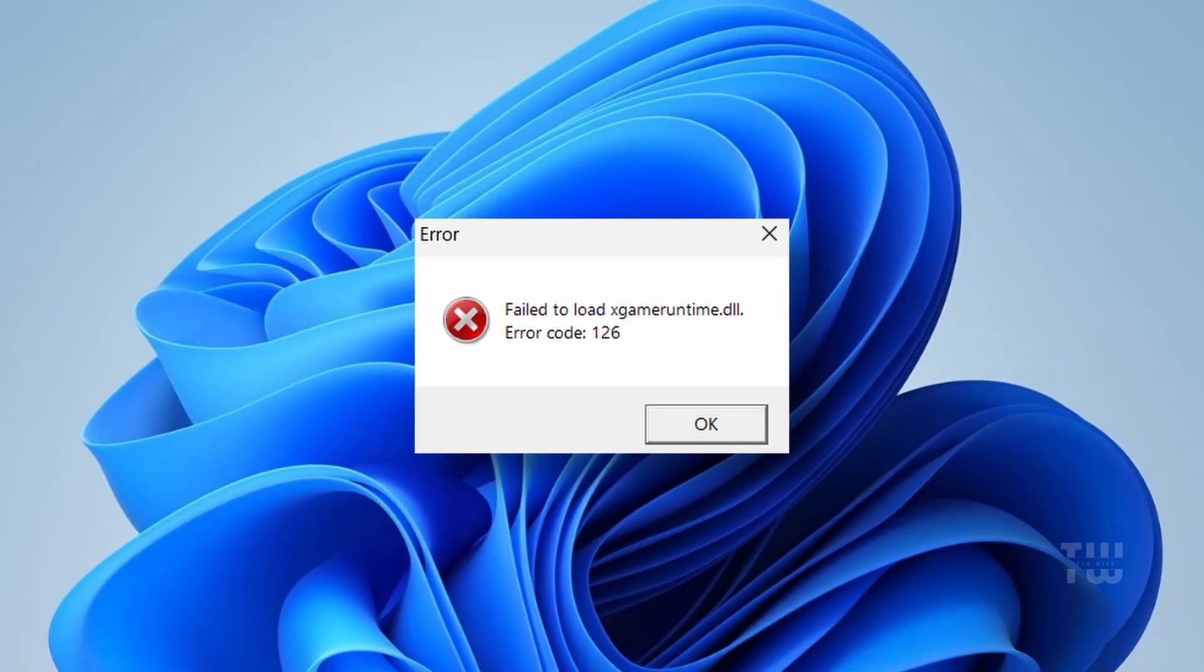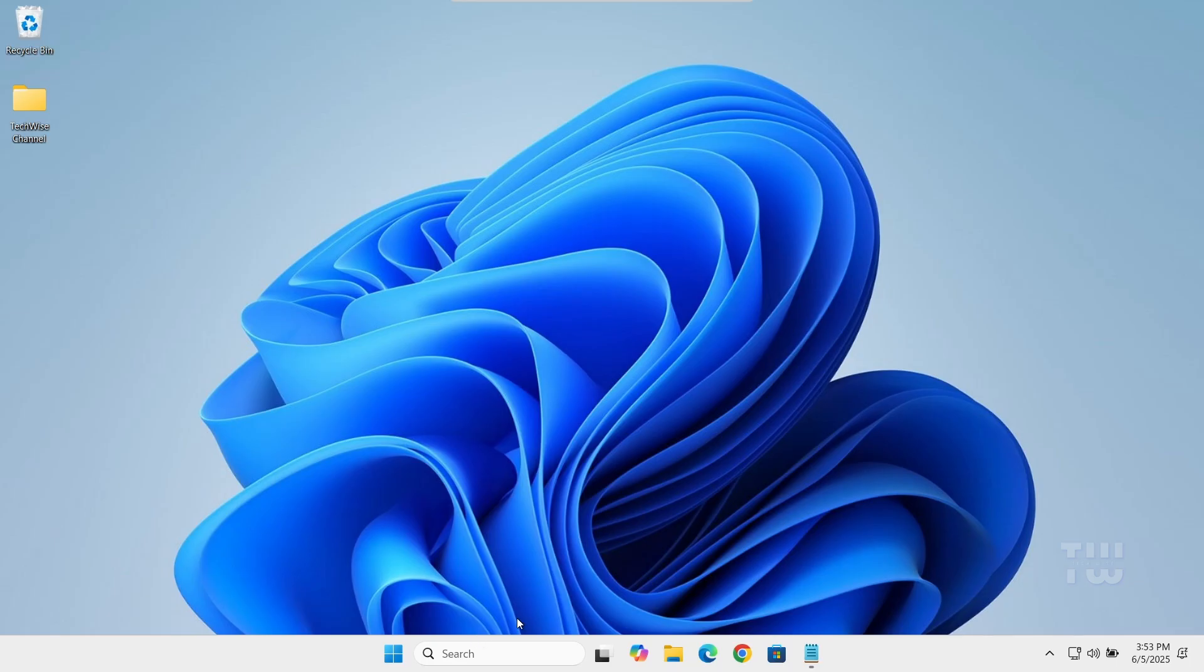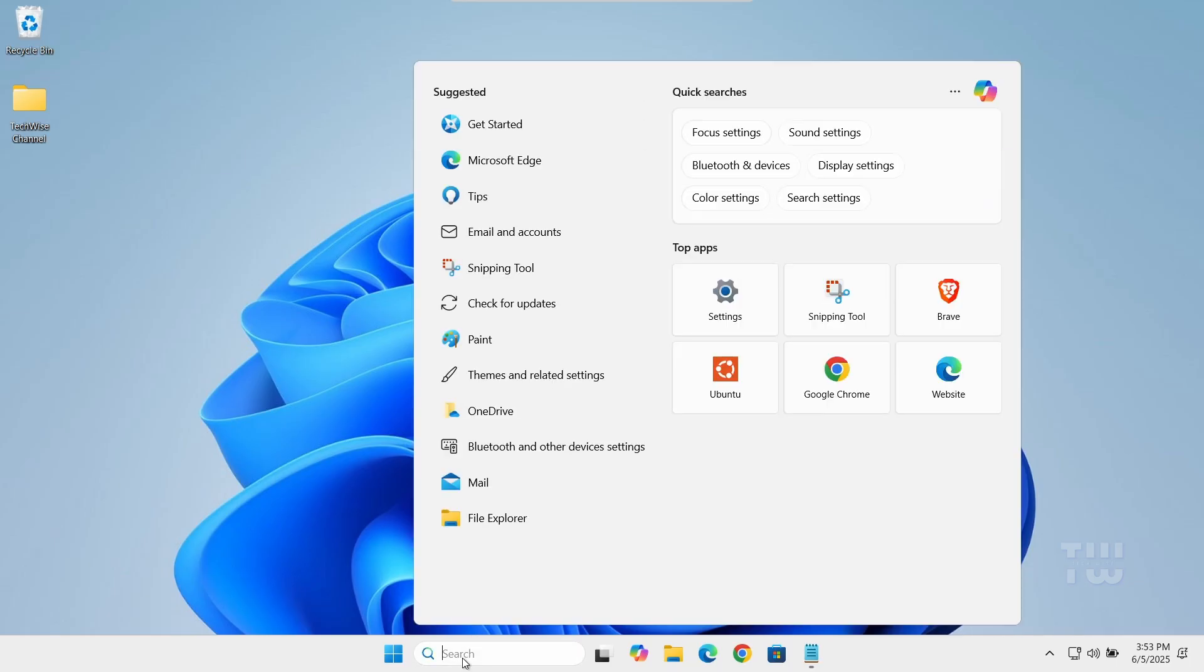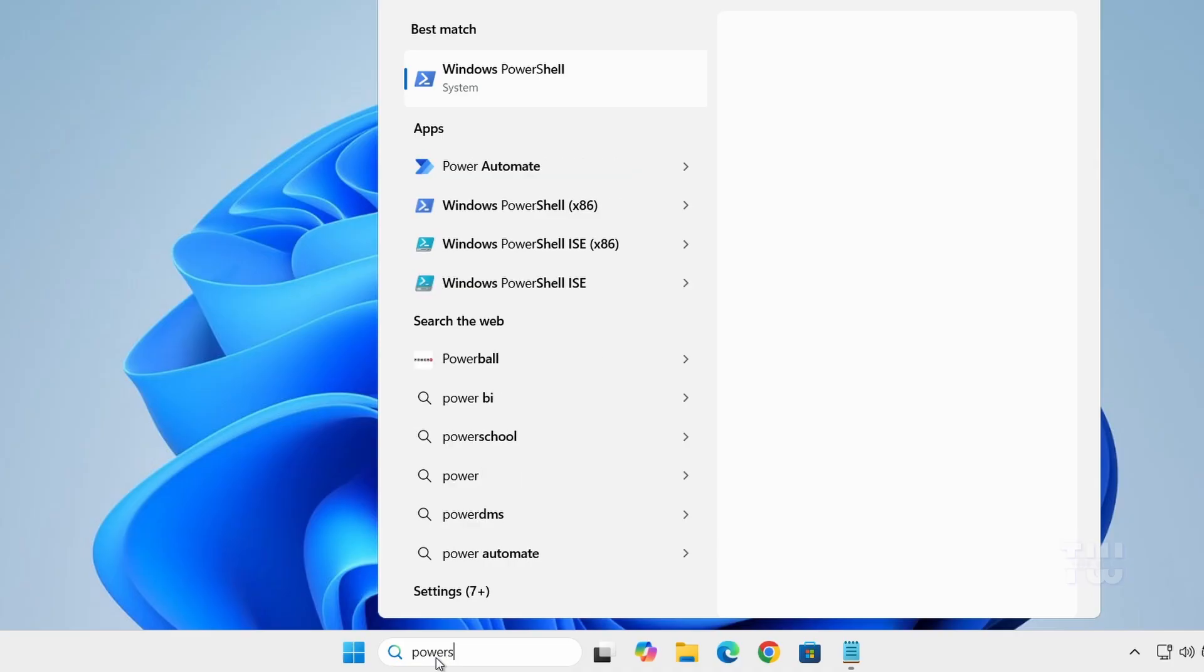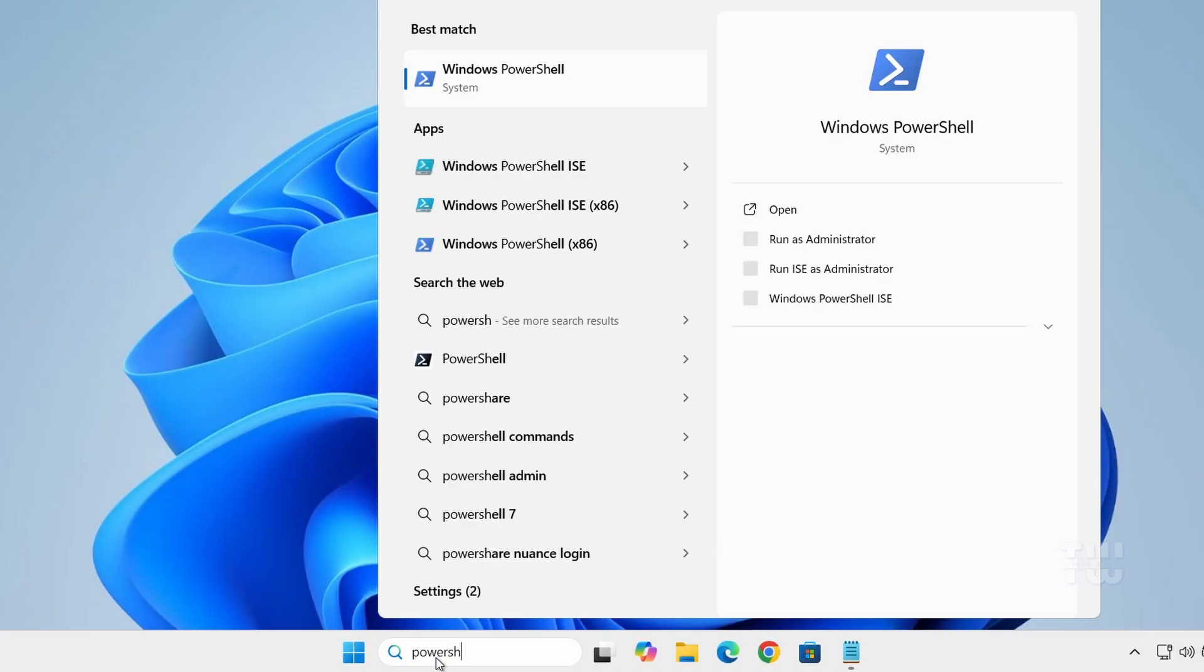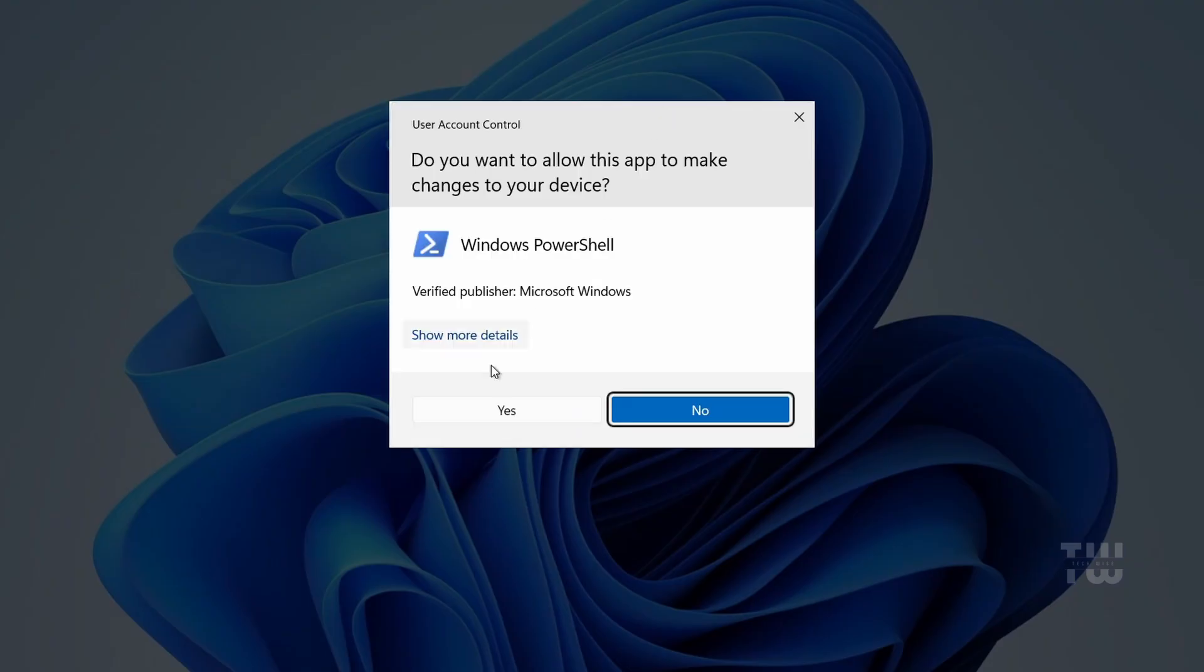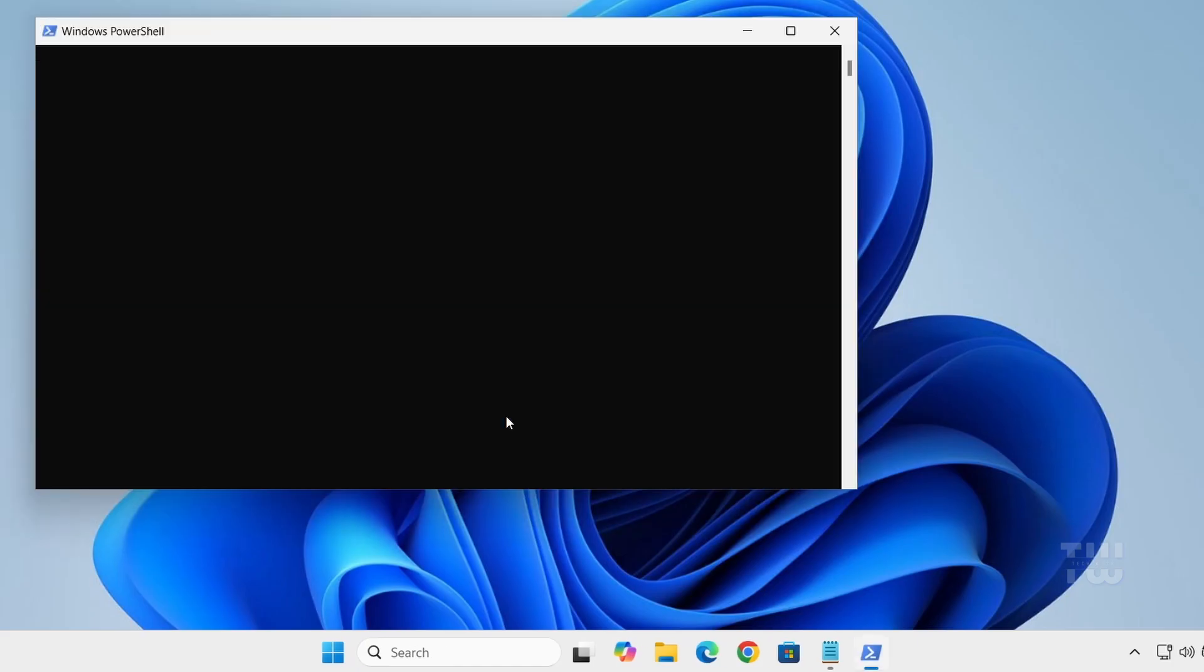Let's get started. First, let's go to the search bar and type PowerShell. Right click on it and choose run as an administrator. Click yes when prompted.